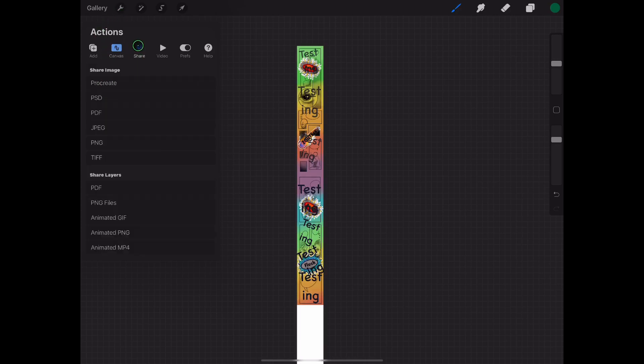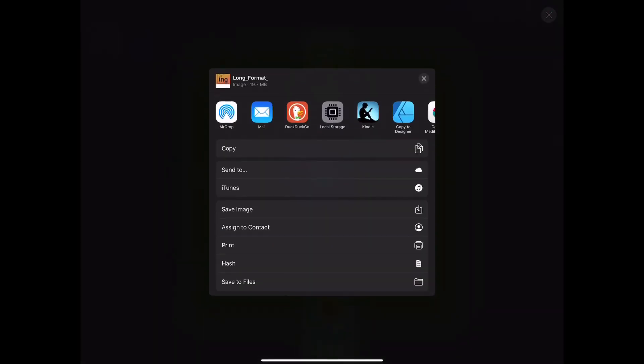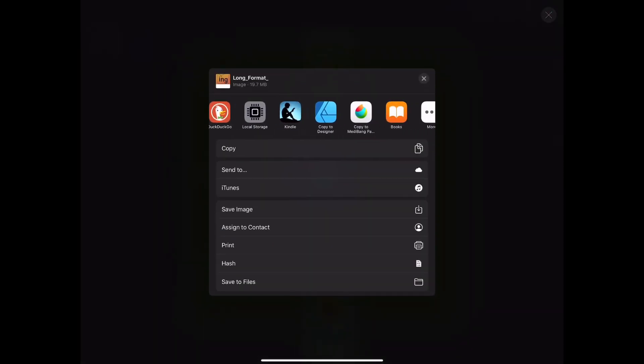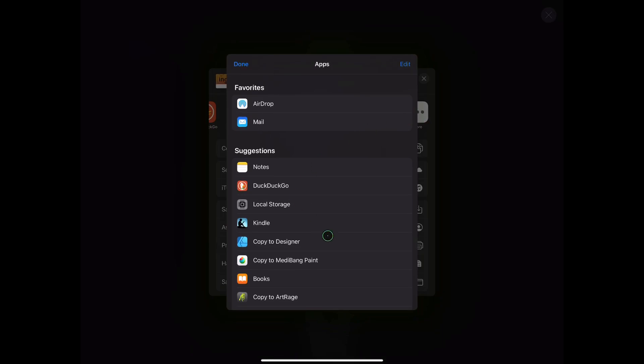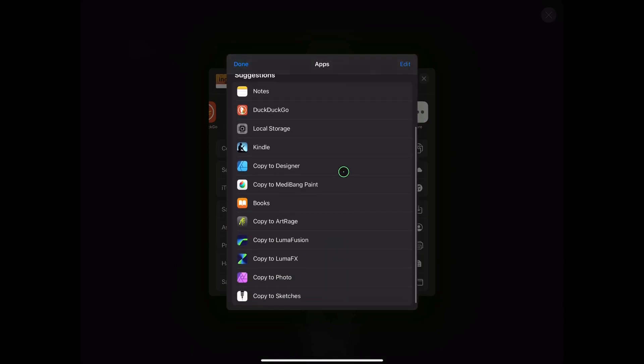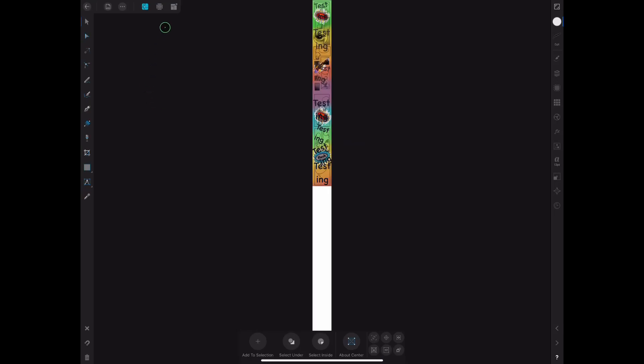And now we're going to share. We're going to share as a Photoshop document or a PSD document. We're going to export it to Affinity Designer. But if it's not in your favorites, you can use the More button and find it. And once you click it, it'll automatically put your comic into the program. It's just really convenient.